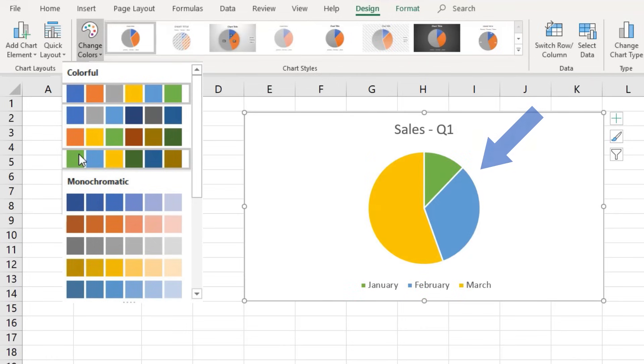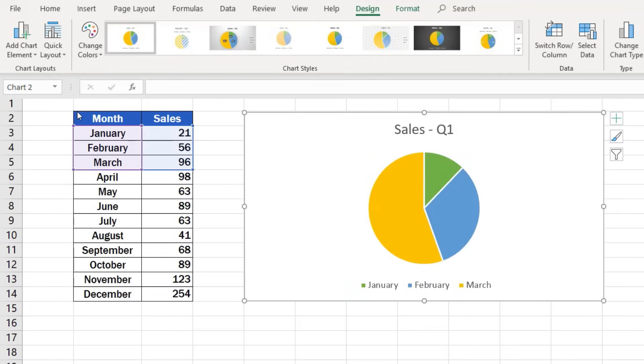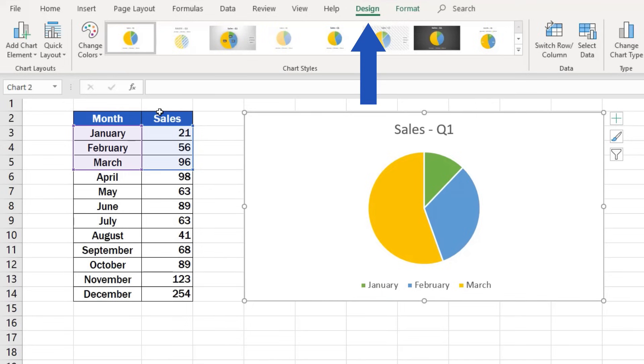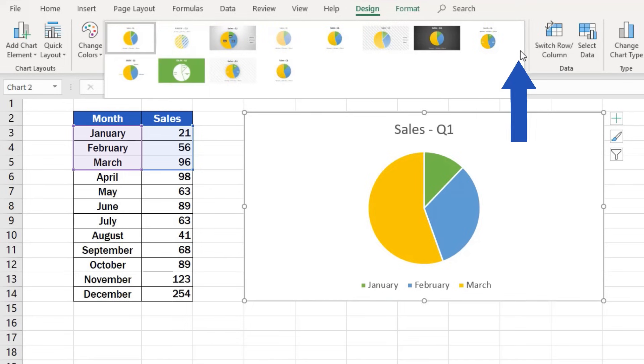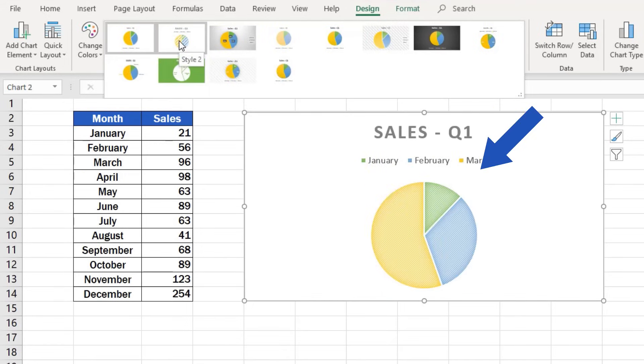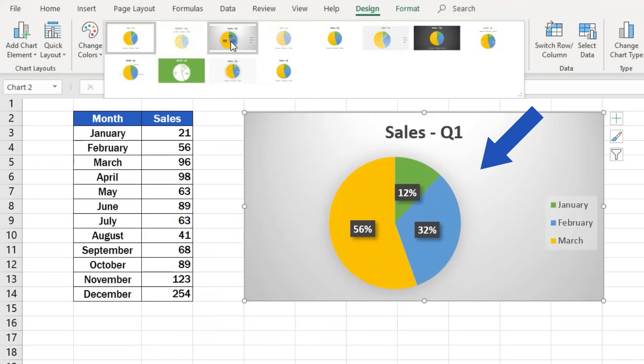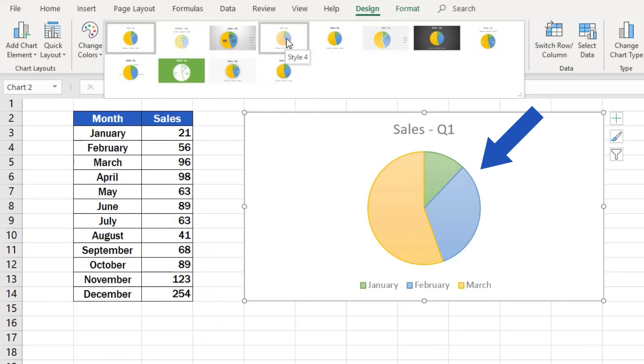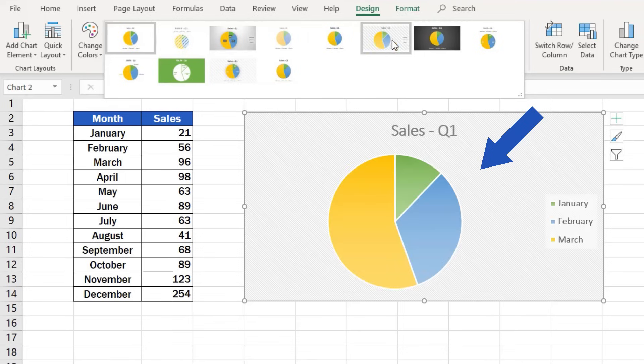In addition, the whole graph design can be changed in a similar way. Go to Design tab once again, look for Chart Styles, click on the drop-down arrow, and you'll see a list of options to choose from. You can select the style that suits you best.